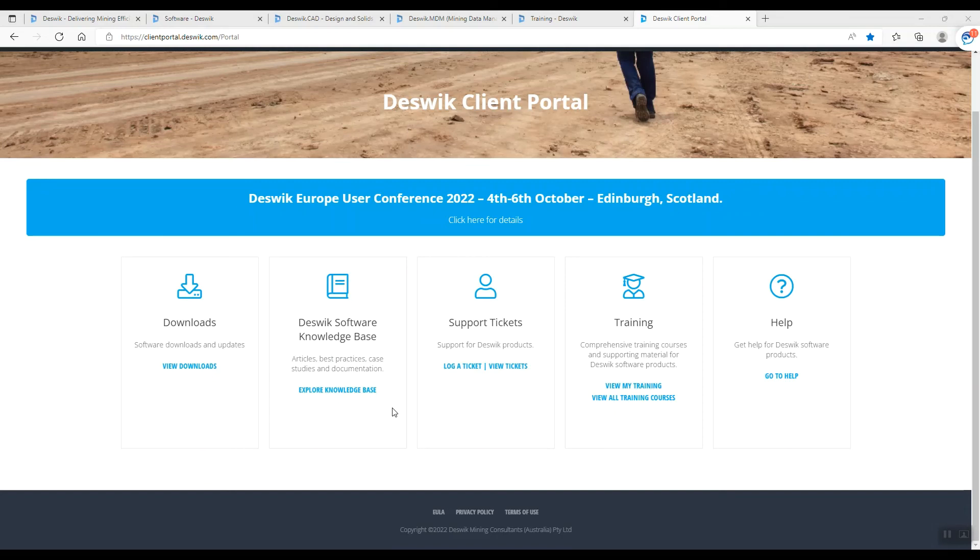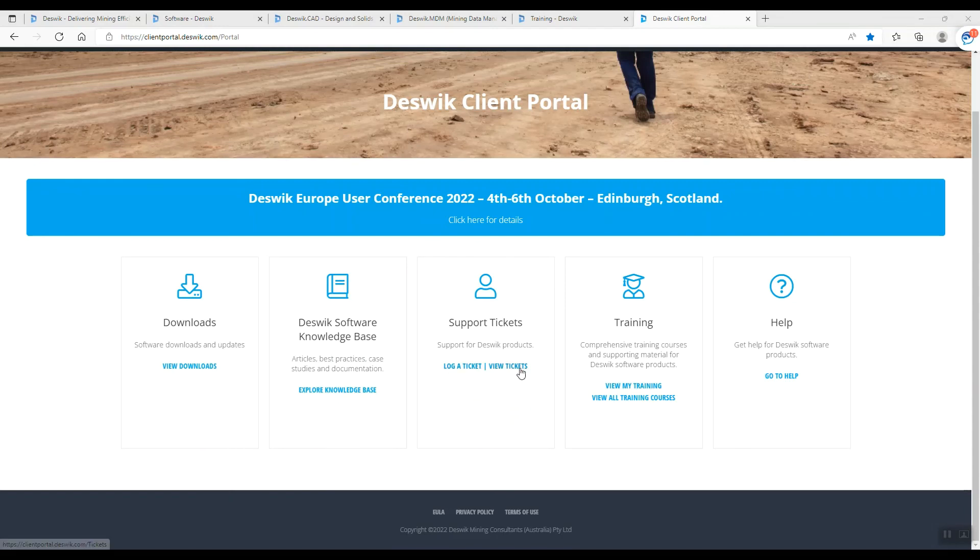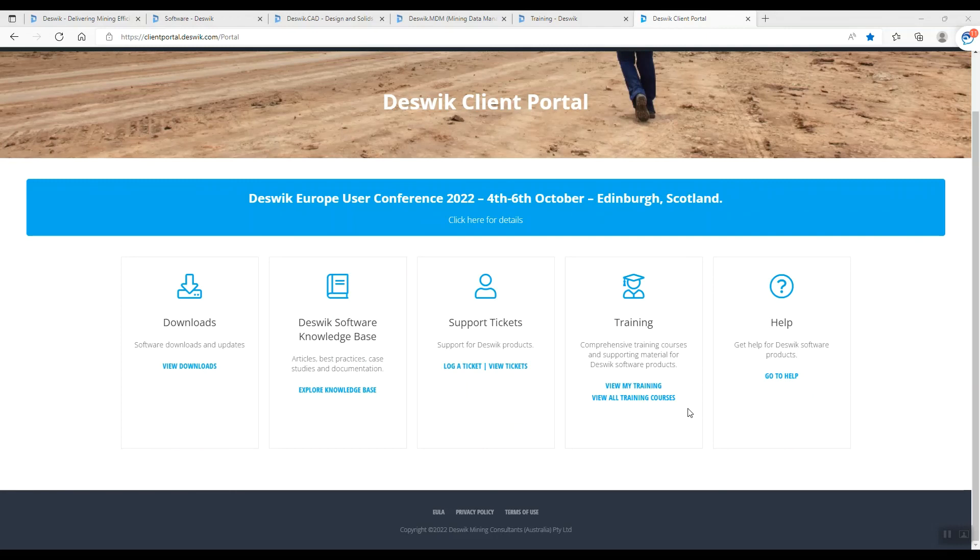If you need their assistance, you can log a ticket and contact their customer service. You can see the training here. You can join their free courses and go to the help for their manual book for using their software.